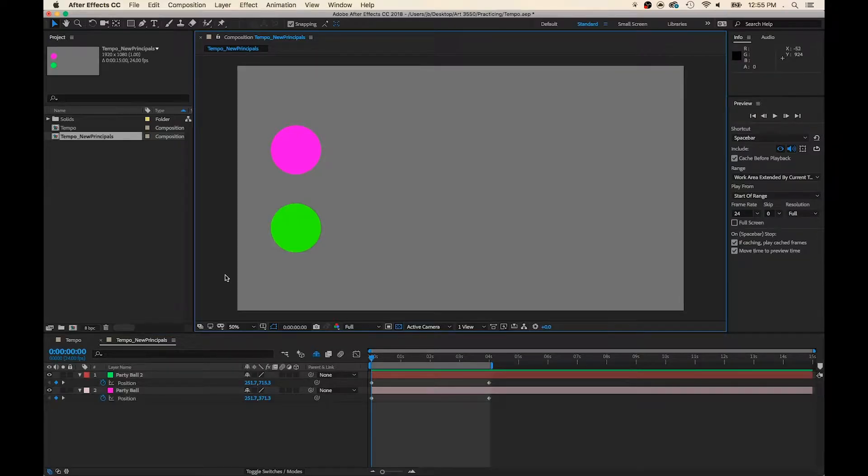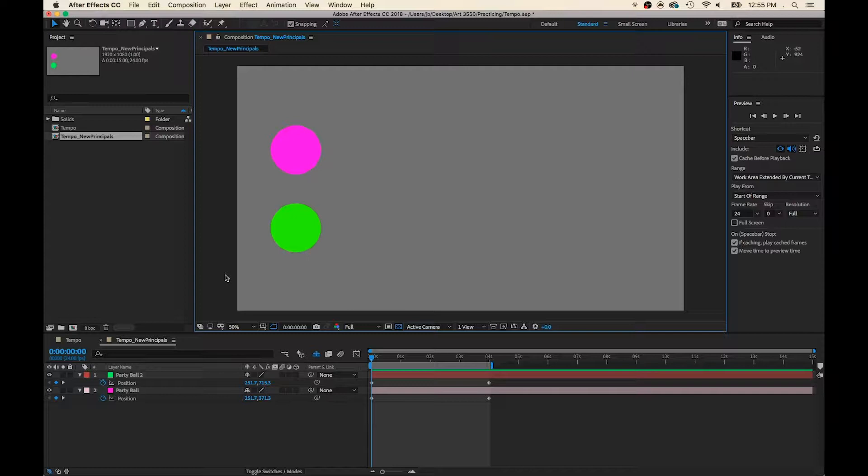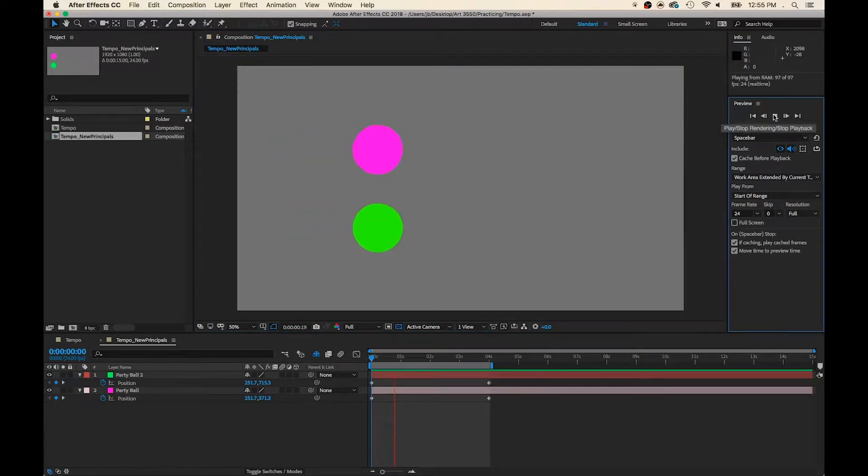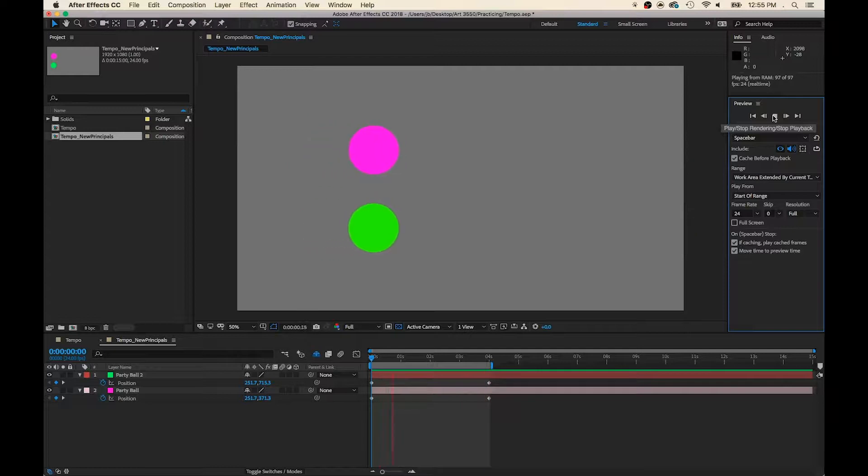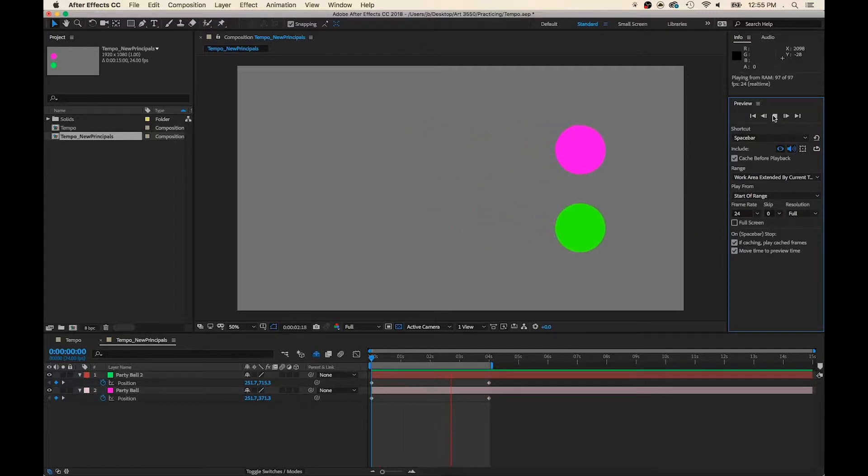Welcome back to the After Effects Party. We've got Pink Party Ball and Green Party Ball positioned for the dance. They're moving in tandem, or we could also say they're sharing the exact same tempo.